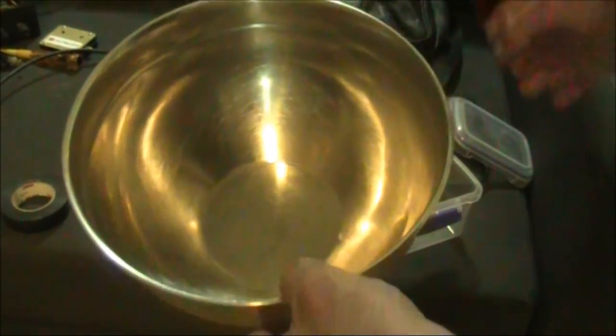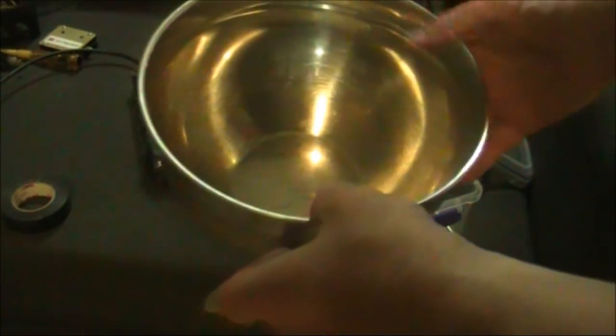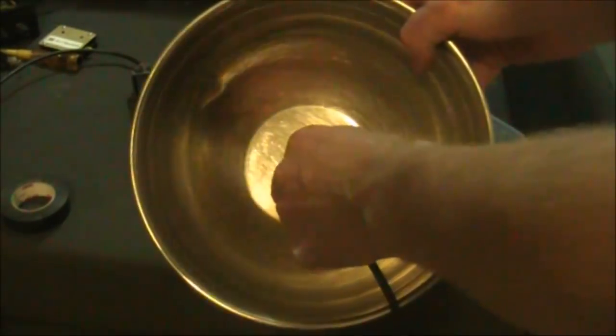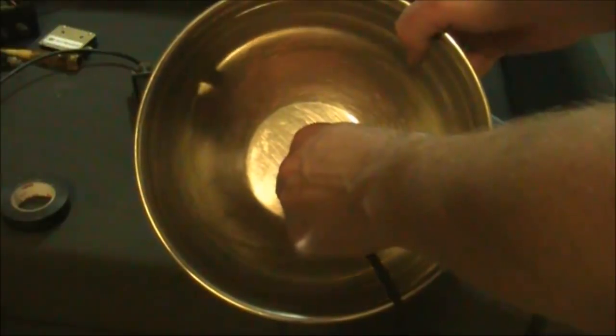If you use something like this metal bowl, you'll get an even louder audio.